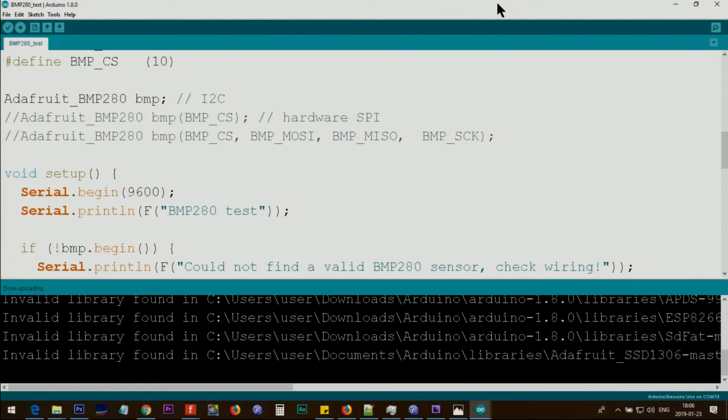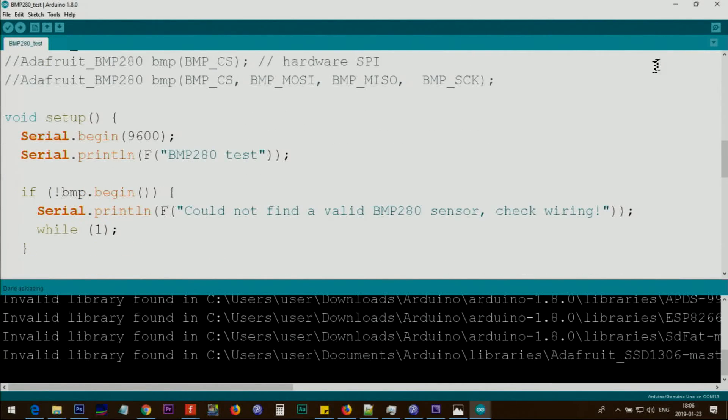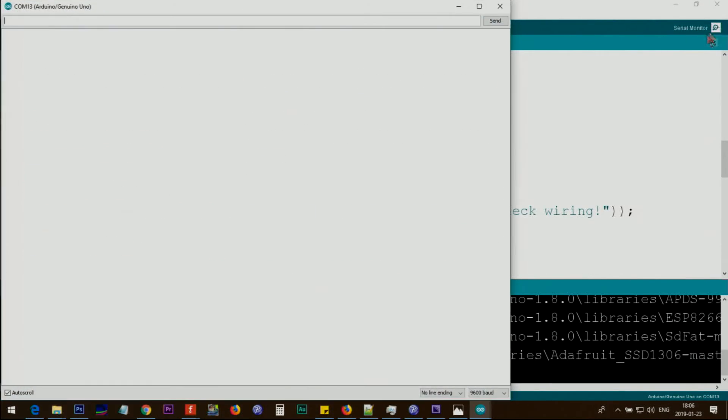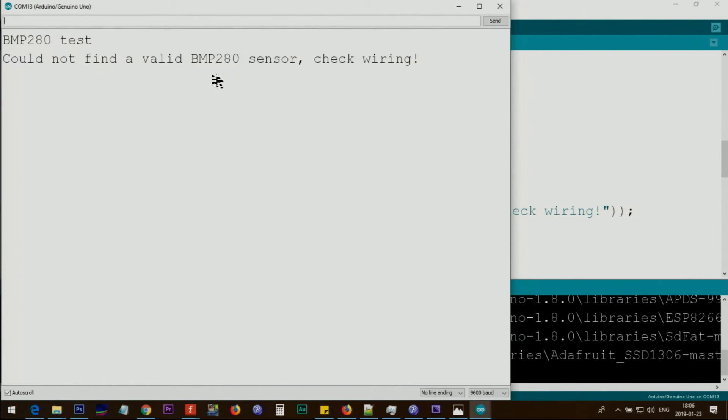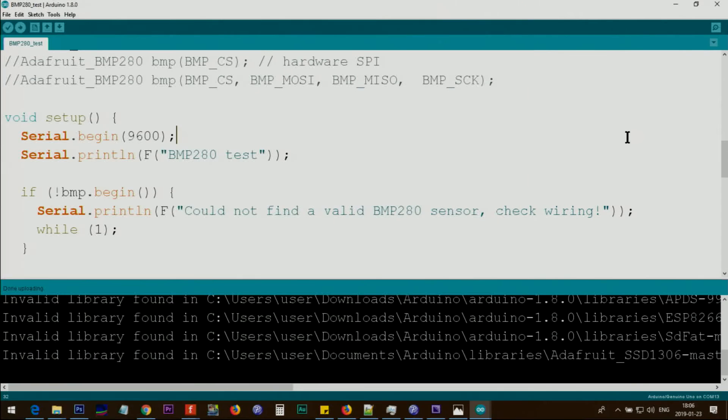Here is the issue when you upload your code first. The default code that comes with it, you will get this error. It says could not find, and that is the reason that the BMP has not begun.